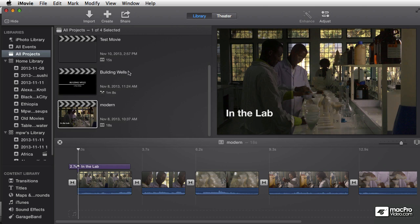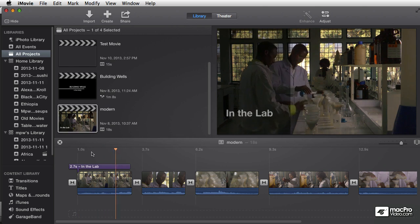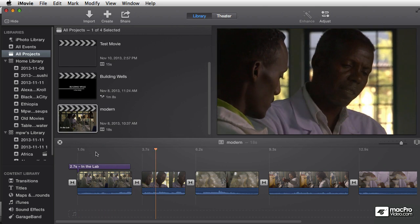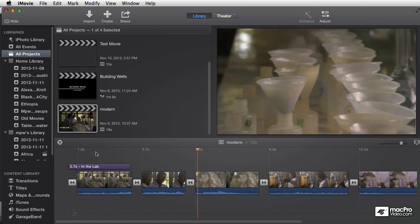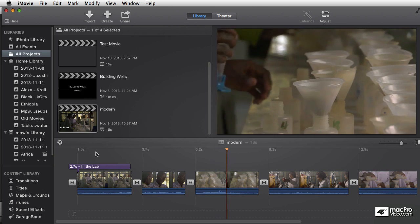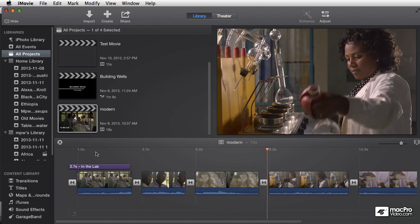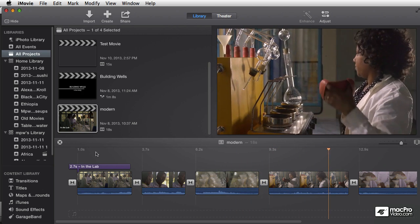Welcome to iMovie 10 training. This is a course about how to make movies and basic editing techniques. In the previous course, we covered all the ways you could organize and import your footage to get stuff into iMovie.